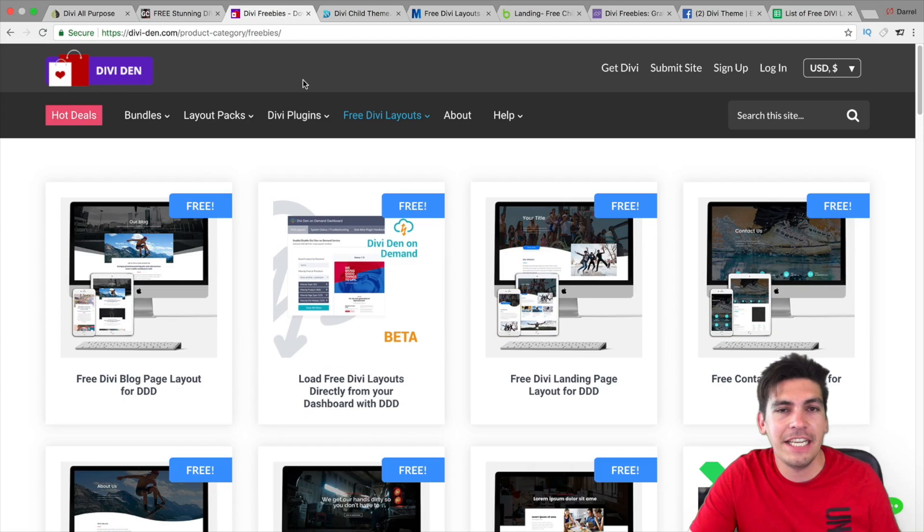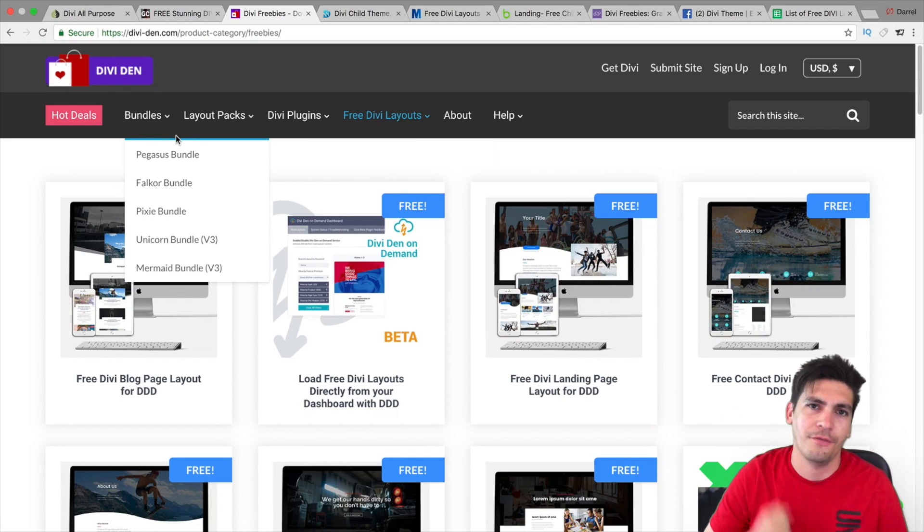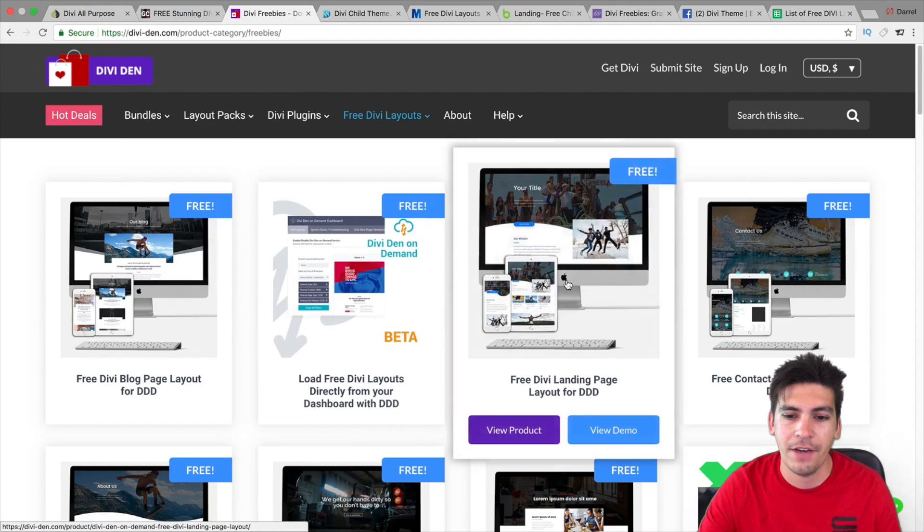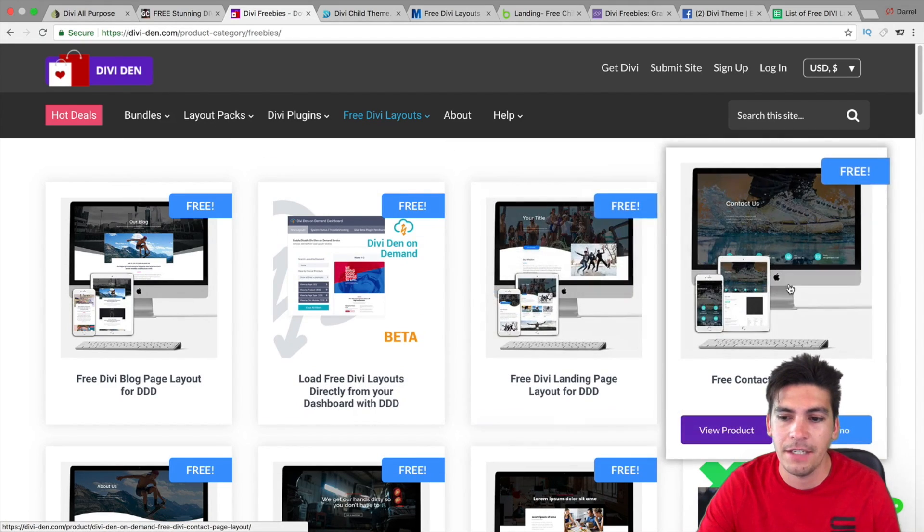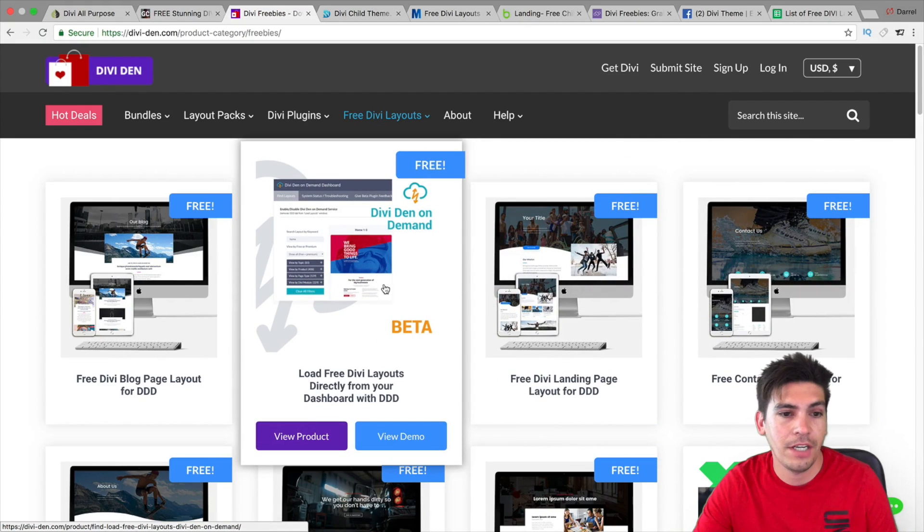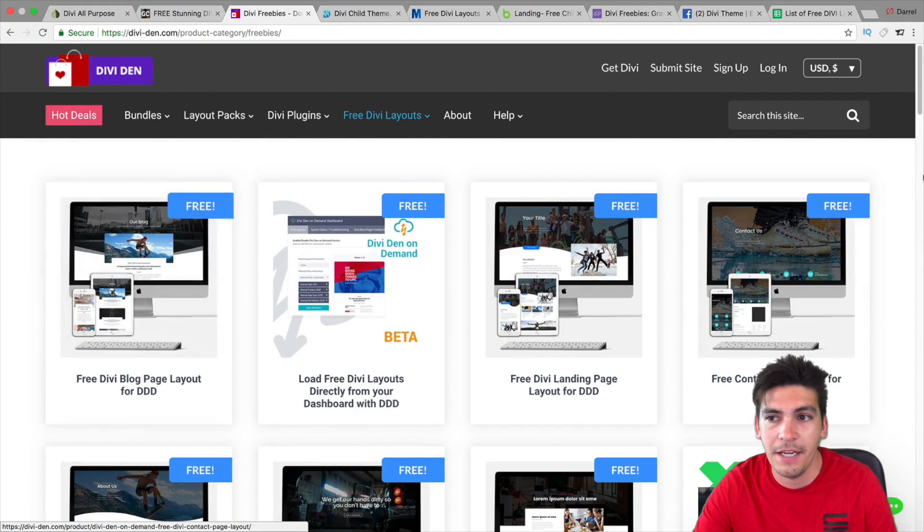Next is Divi Den. And they have tons of free stuff. So, right here, they have like a free landing page, a free Divi contact page, free Divi layouts, and then a free Divi blog page.